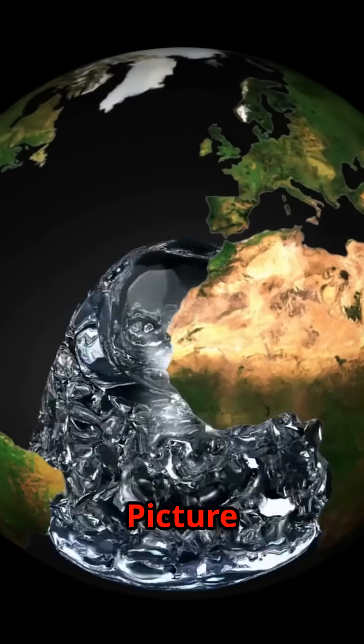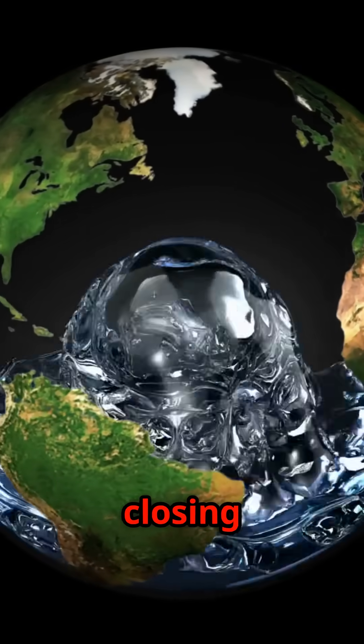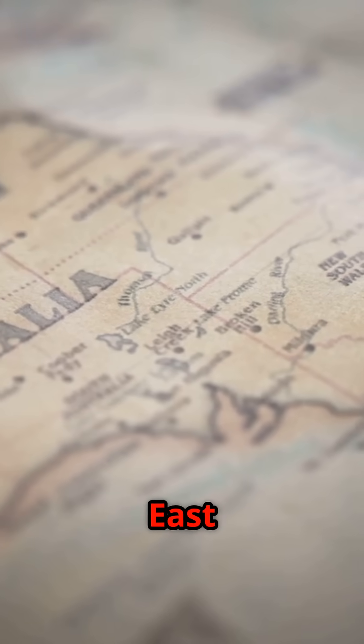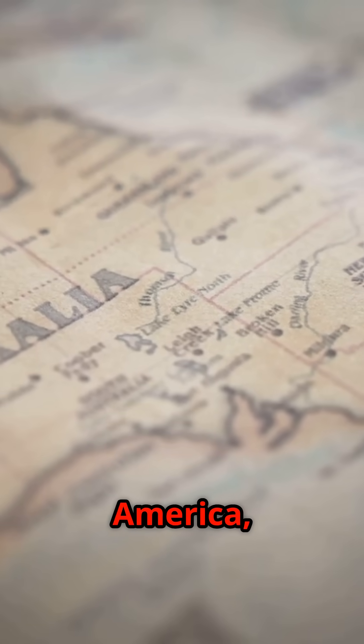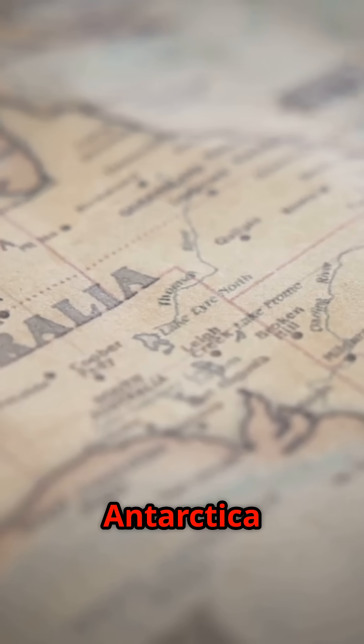Picture the Pacific Ocean closing up, Australia linking with East Asia and North America, and Antarctica drifting north.